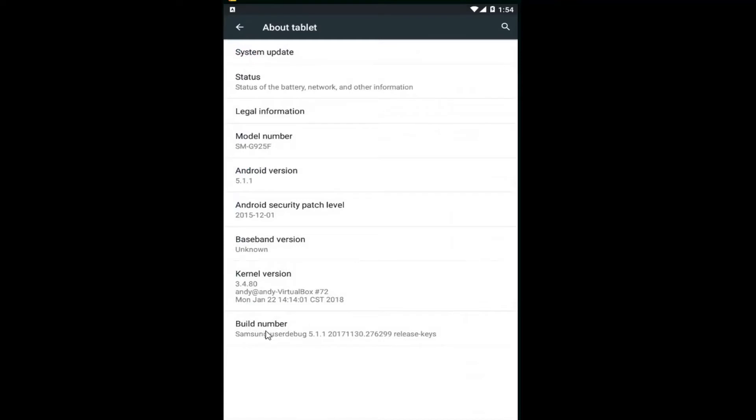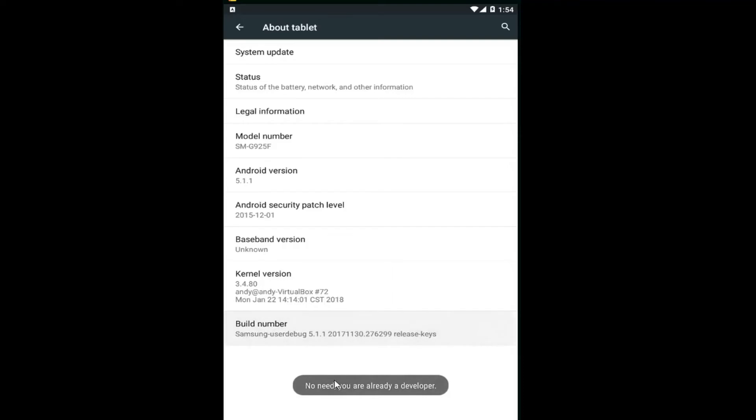Underneath Build Number here, you want to click on it seven times in a row until it says down here that you are a developer. And if you are currently not a developer, it will say you have five more clicks, four more clicks, etc.